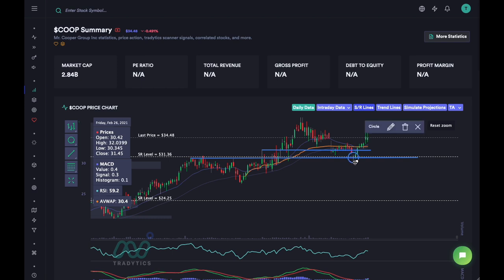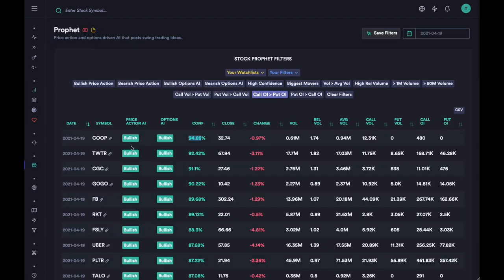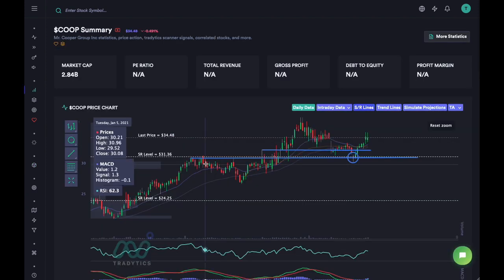Again, this was not a cherry-picked alert — we are just going one alert at a time. That's it for this video. In the next video I am going to start going over some of the other alerts, so I'll see you guys in the next video. Thank you.